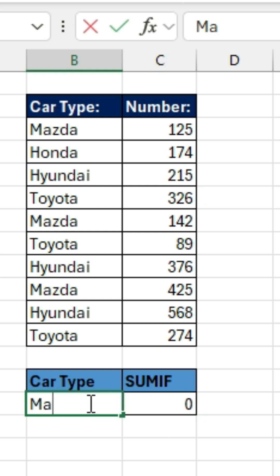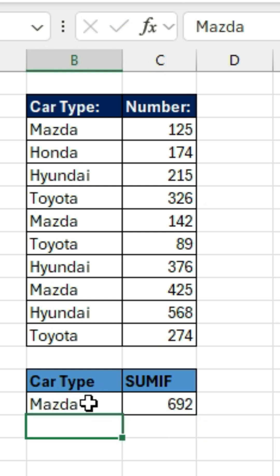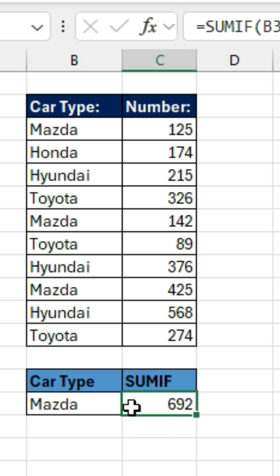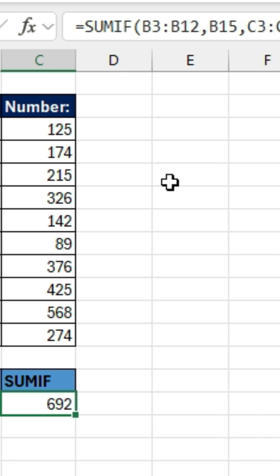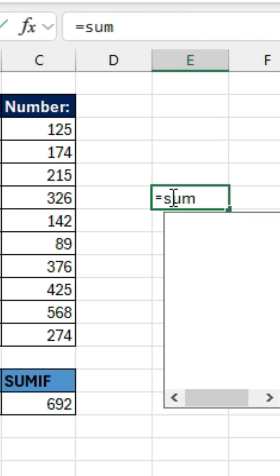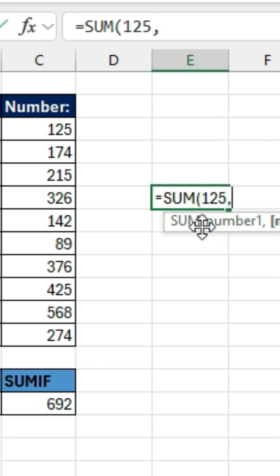Now we're going to put the word Mazda in this cell. Notice that we get the total sum of all the Mazda vehicles — that's 125 plus 142 plus 425. You could check it: if you type in =SUM(125, 142, 425), it will give you 692.